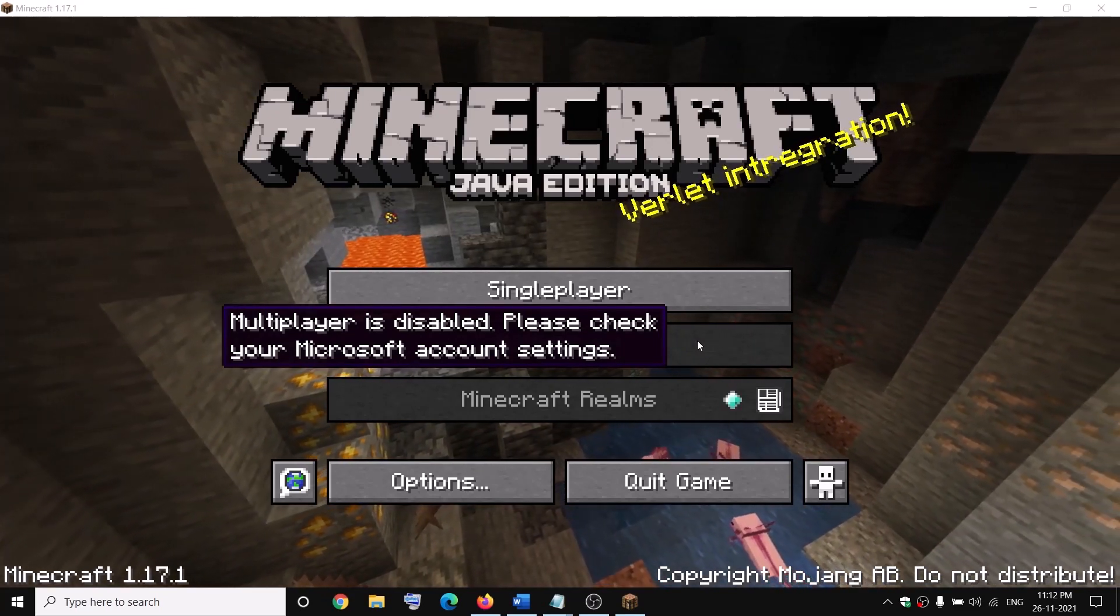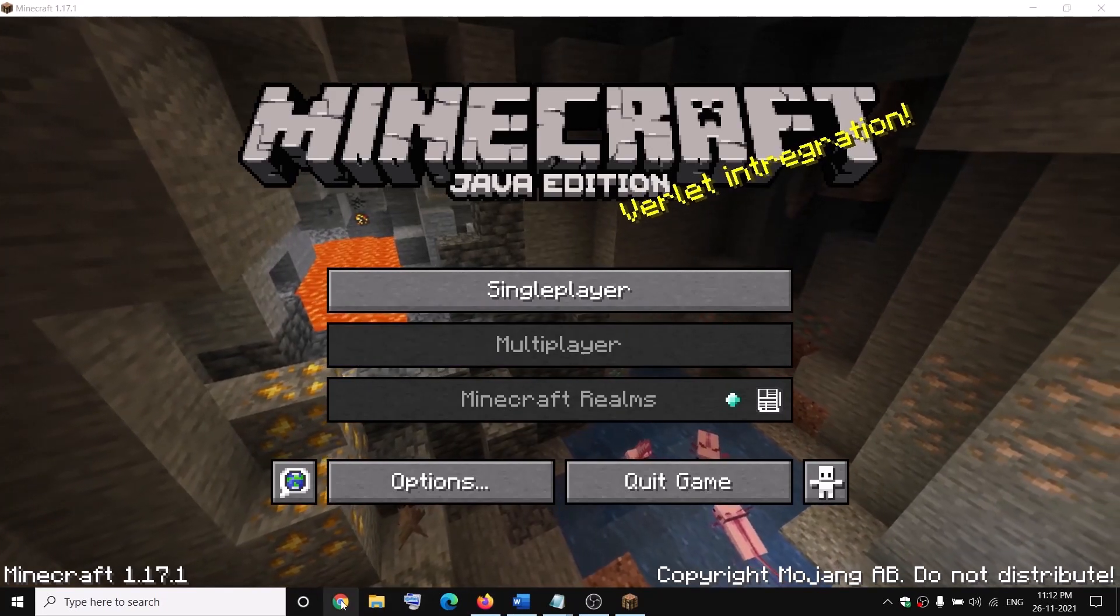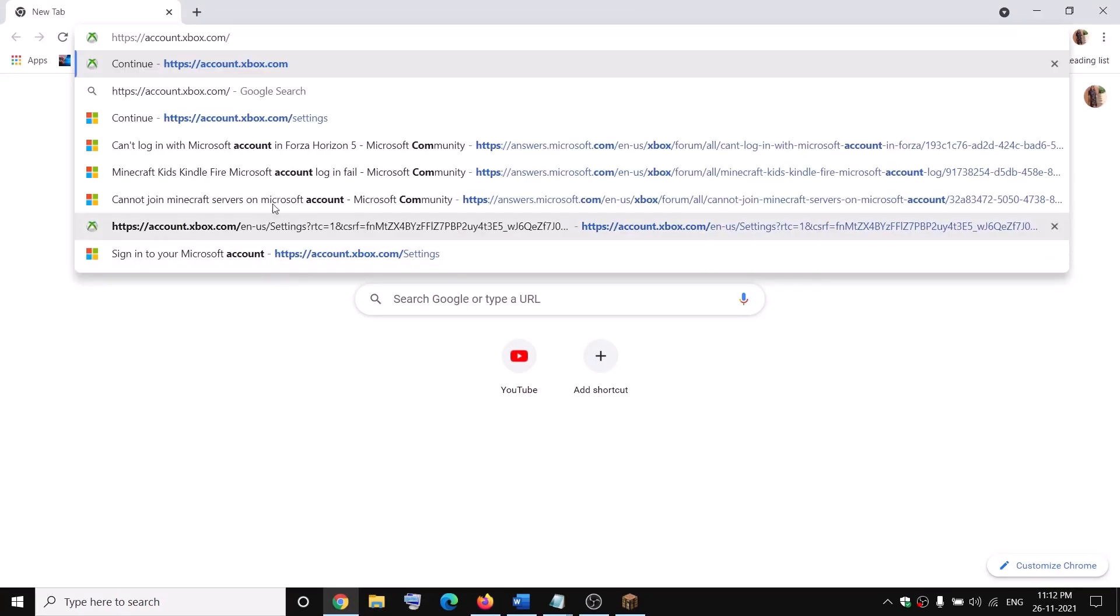Now to fix this, open any browser on your computer and go to this website: account.xbox.com.